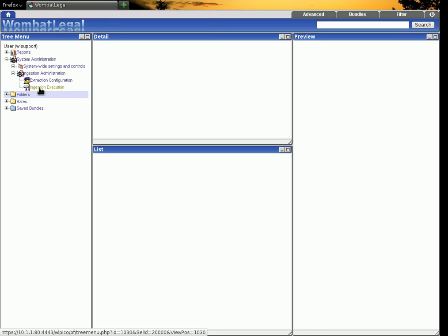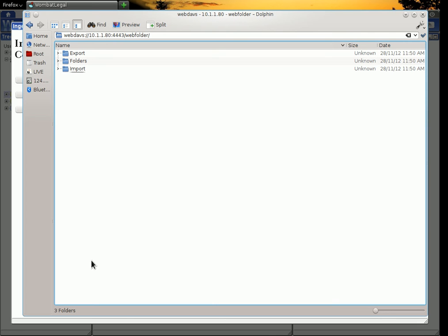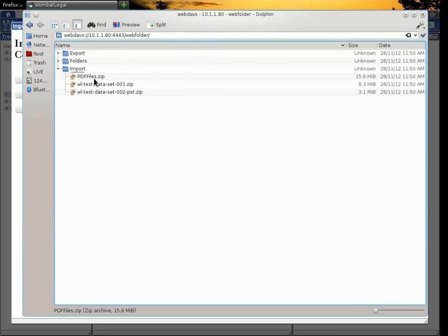Ingestion execution. So the first step is to unzip and extract all the PSTs that have been uploaded. So we can have a look at that. This is the WebDAV view of the system and here are the files that I've uploaded.